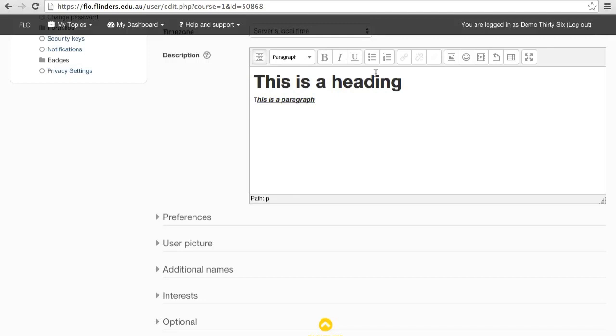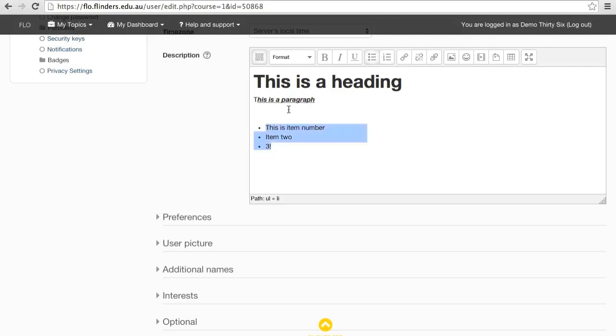The next two buttons let you create lists. The first is simply a series of dot points, whereas the second numbers the list entries. These can be changed arbitrarily.